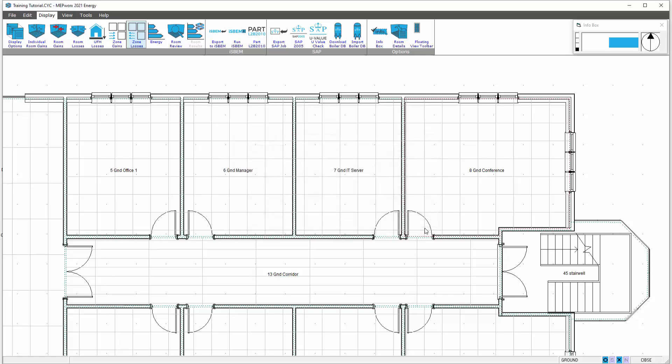This enables the user to apply the zonal loads to their appliances as and when they place them in the piping and ducting programs.